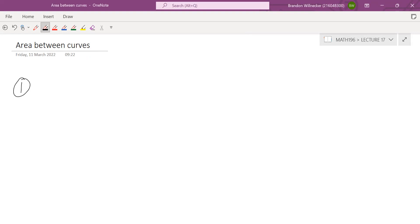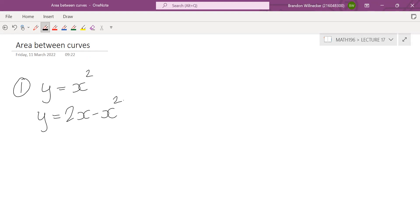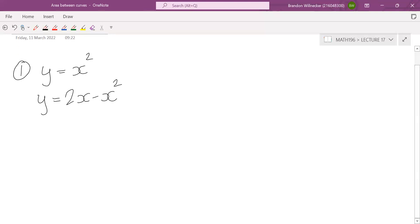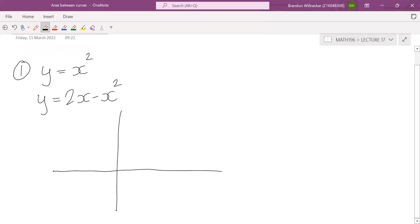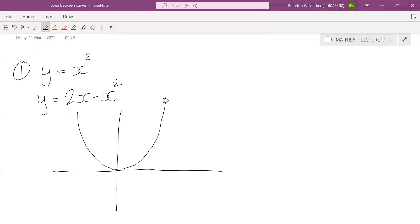Okay so number one, we're given two curves: y is equal to x squared and y is equal to 2x minus x squared. That's what's going to be given in your test — you're given two curves. The first thing you need to do is sketch these curves. The first one is easy to sketch — that's just a happy face quadratic. I'm sure you've done that plenty of times.